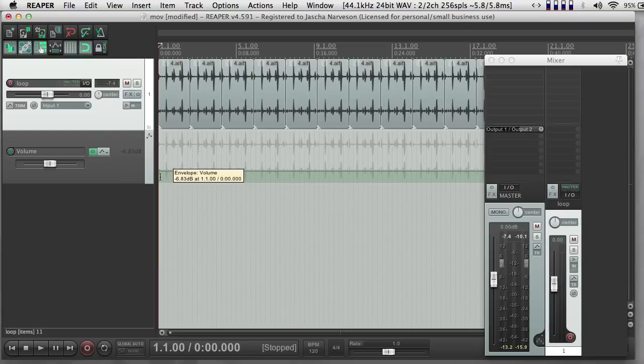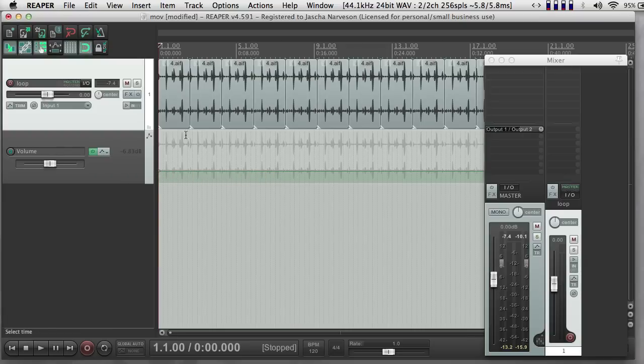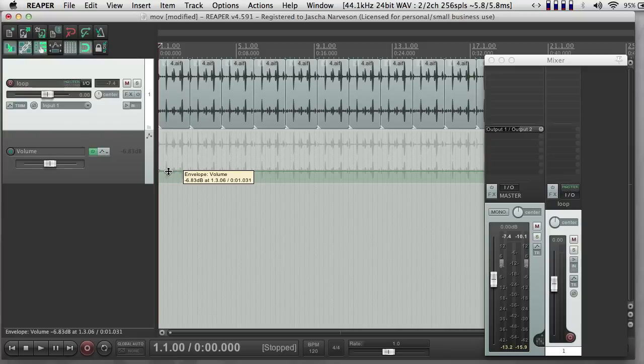If I choose one of those, then I actually get a whole new track underneath. And you can think of this line as kind of a graph showing volume over time.